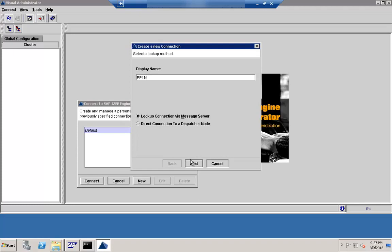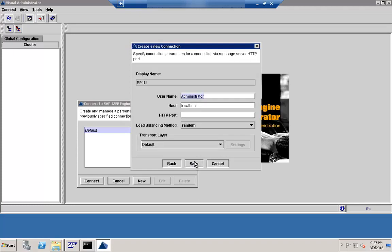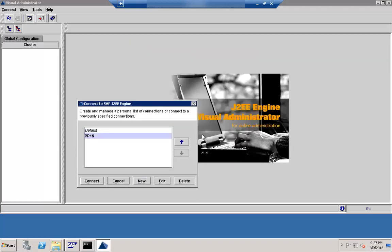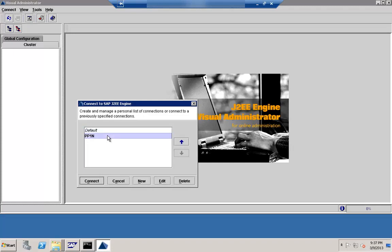You can look up using the message server. Give the host name, then the port number — in this case it is 5, then your system number, then 04. Just save this and you will see this particular entry created. There will always be one default entry. This is the entry that you have created; depending on different users you have, they can have different sets of connections.